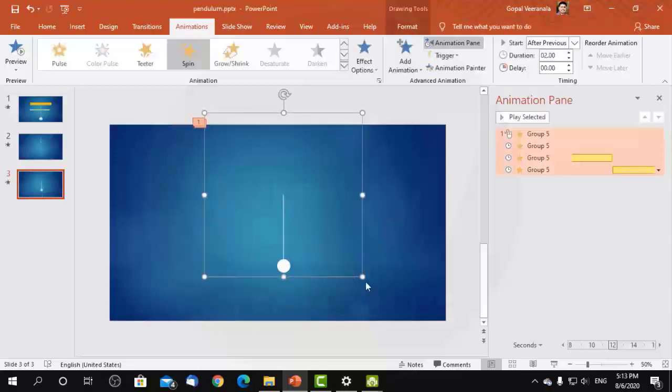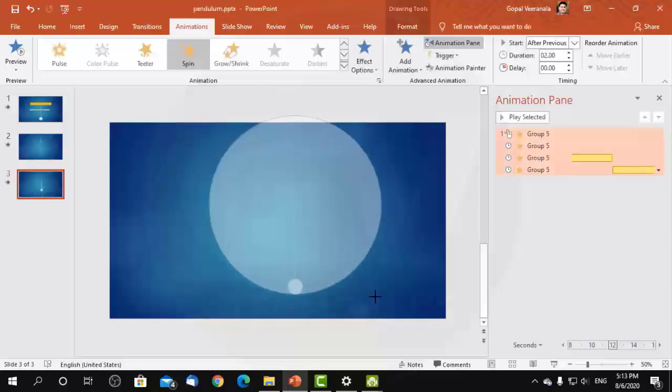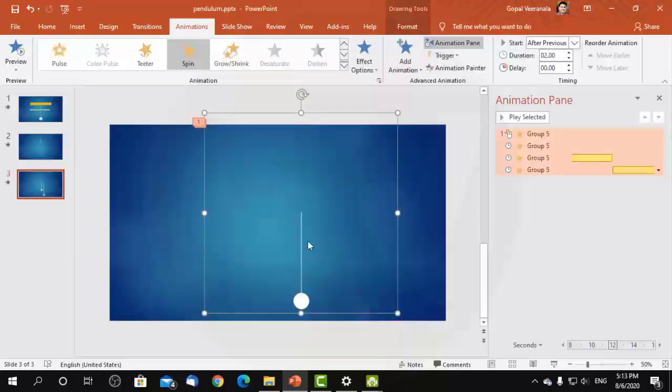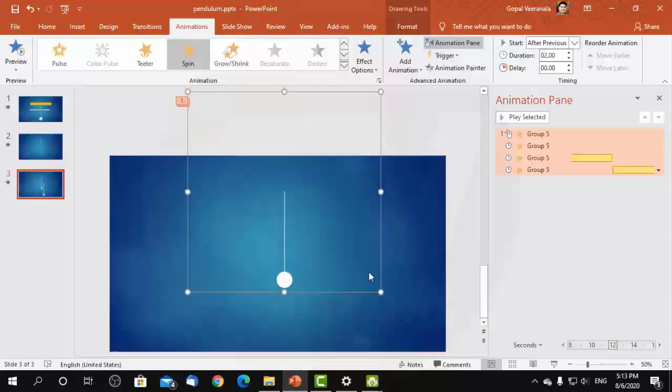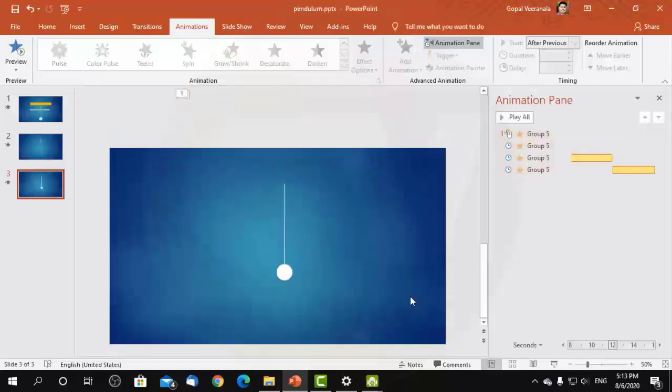For resizing, we need to select the entire group, then holding the Shift key, resize it.